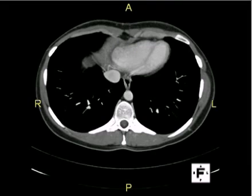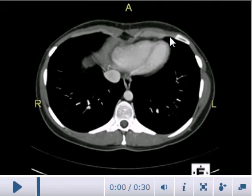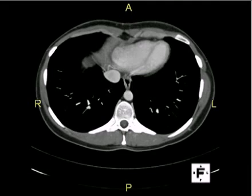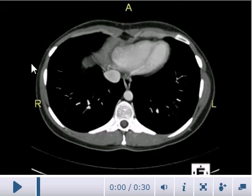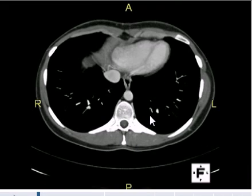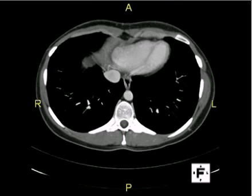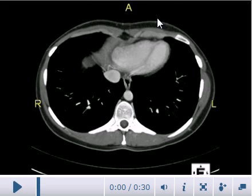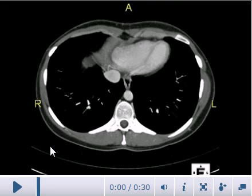The first slice is at the level of the xiphisternum, just above the level of the diaphragm. The black areas are the lungs. This is the right side of the patient and this is the left side. Traditionally, the right side of the patient should be on your left-hand side when looking at an image — whether an X-ray, CT scan, or MRI. This is the anterior aspect and this is the posterior aspect.